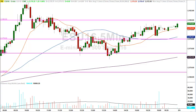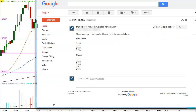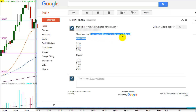In the morning before the market opens, I send an email that looks just like this — very simple, not complicated, not fancy. It's just support and resistance. Good morning. The important levels for today are as follows: resistance levels and support levels.